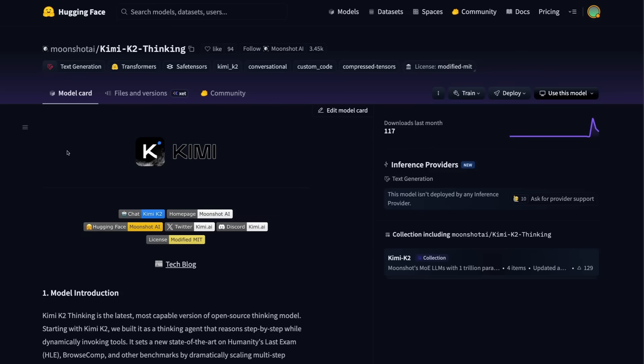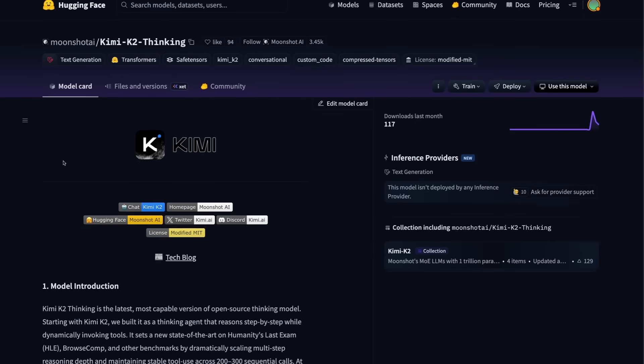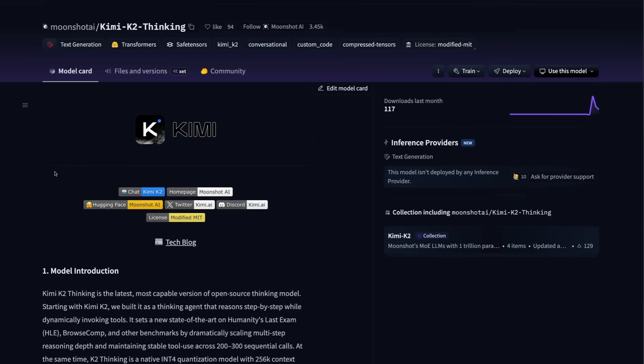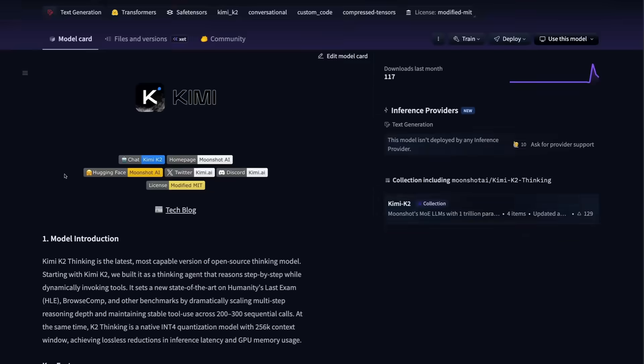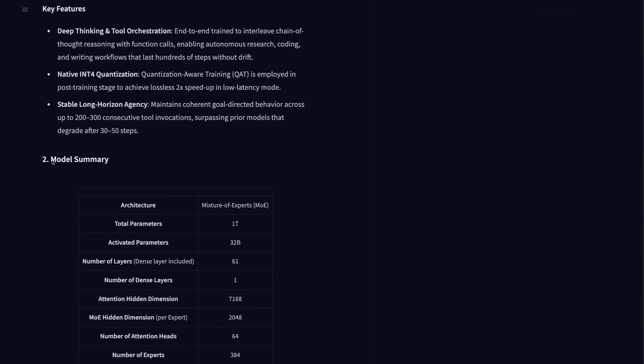All right, so if we jump into the model card on Hugging Face, we can see the details about this. This sort of just reinforces that this is an open model. Anyone can download this, anyone can serve this. This is not being locked down like the proprietary models are. If we come and look at some of the key stats in here, we can see again them stressing that this has been made to do the sort of deep thinking tasks and tool orchestration tasks. Another thing interesting in here, though, is that this version has been trained with quantization aware training, which allows us to run this in 4-bit and still get very good results out of it.